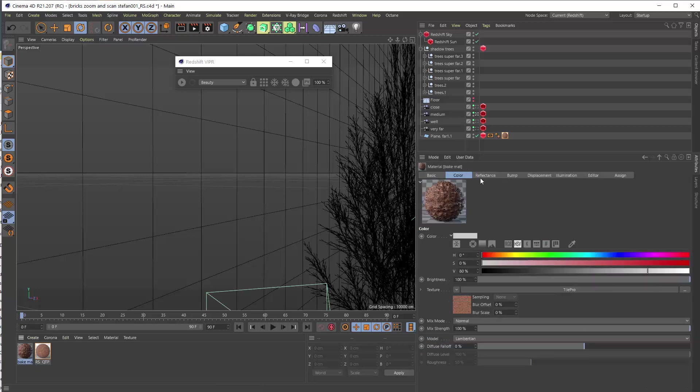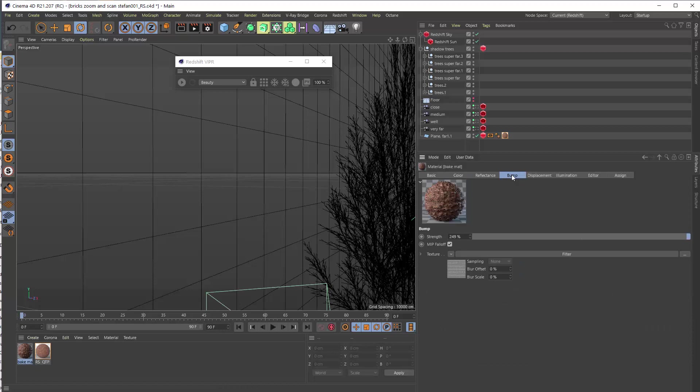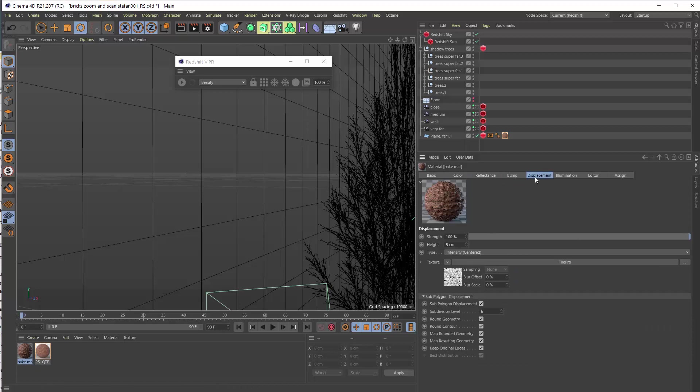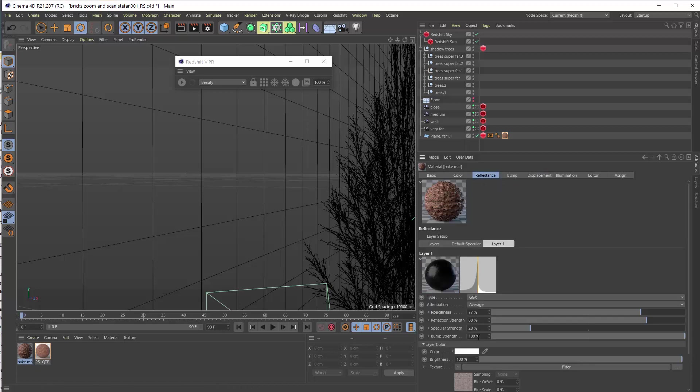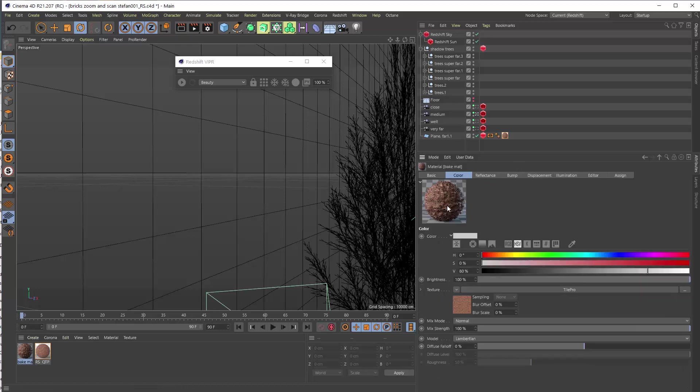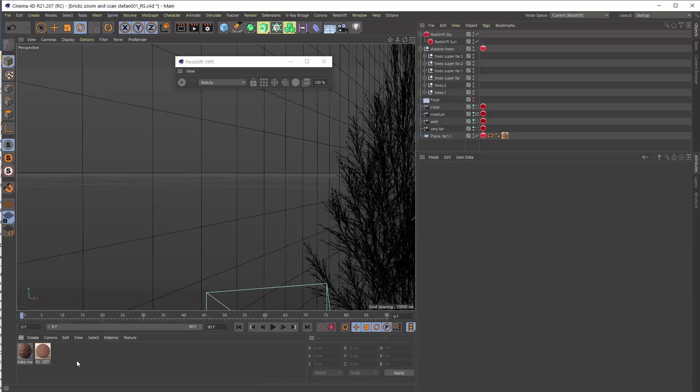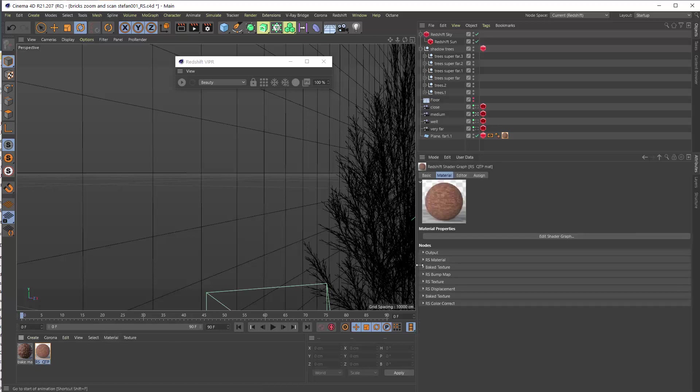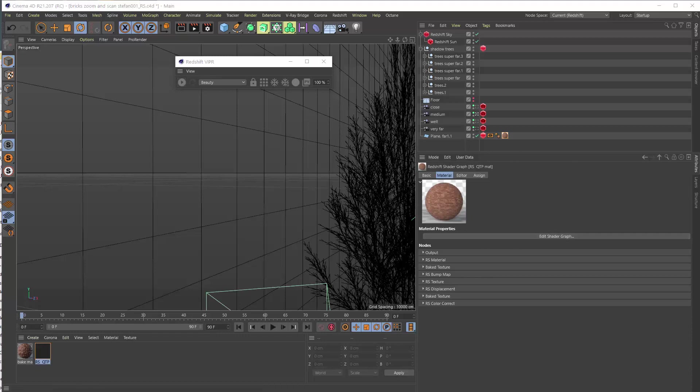I did the same also for the bump and for the displacement. In the reflection channel I use just a lighter version of the color so you can make this automatically in the Redshift material. And when I go in the Redshift material maybe I render this stuff first here or let's open it first on that node.